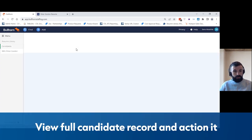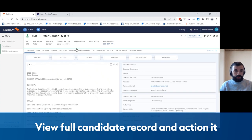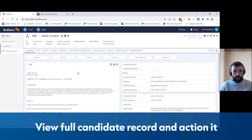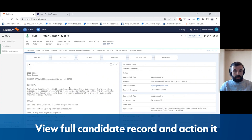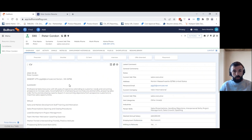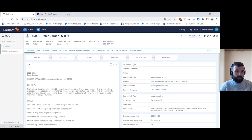From here you're able to view the full record of the candidate, all of the contact details have been imported over, the resume has been imported as well, and from here you can then do any of the other actions you want to do with that candidate.